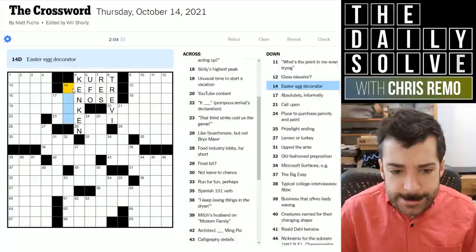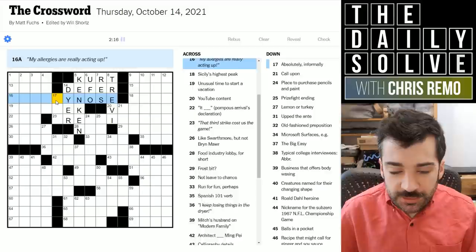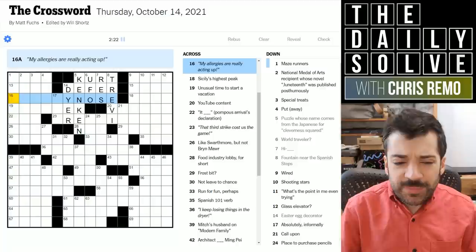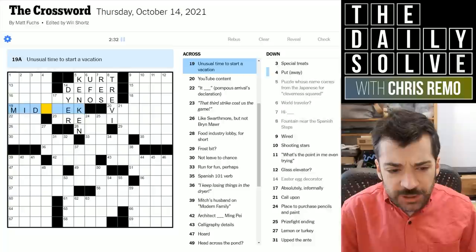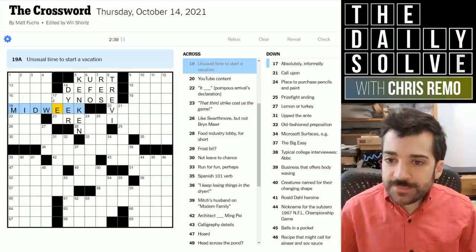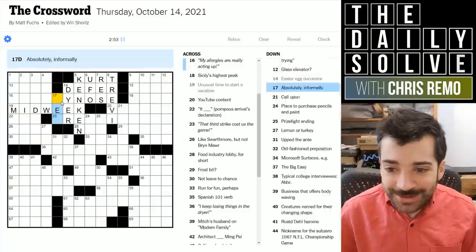Fountain near the Spanish Steps — the Trevi Fountain, I think, in Rome. To postpone as enrollment would be to defer enrollment. An Easter egg decorator is a dyer — someone who dyes the eggs. My allergies are really acting up — something about a runny nose? A runny nose doesn't make any sense as an answer. Unusual time to start a vacation — perhaps midweek? I always think that's sort of a good time, but maybe that's unusual.